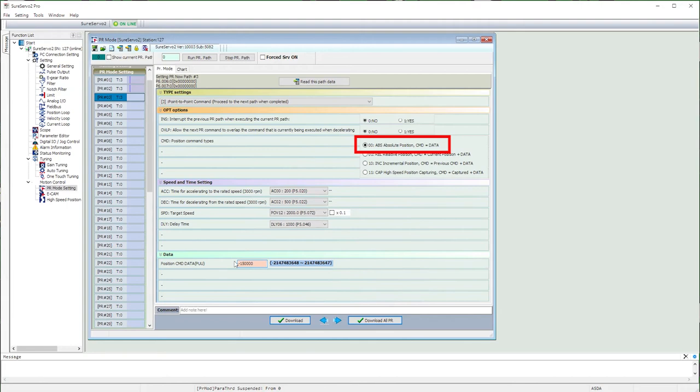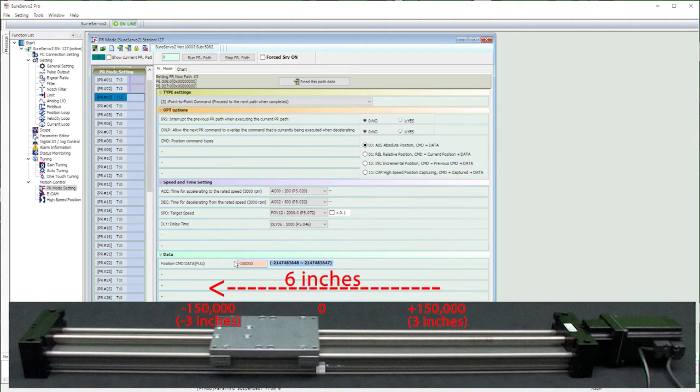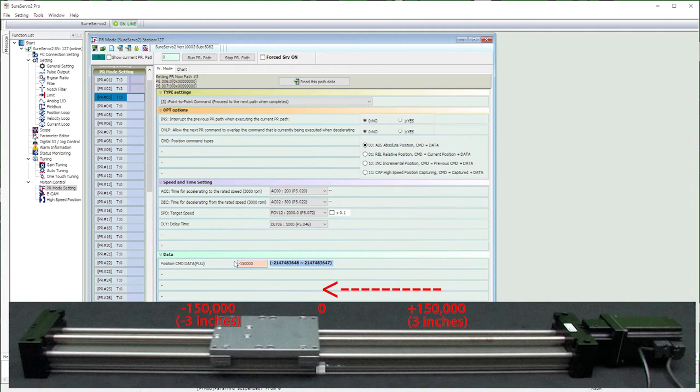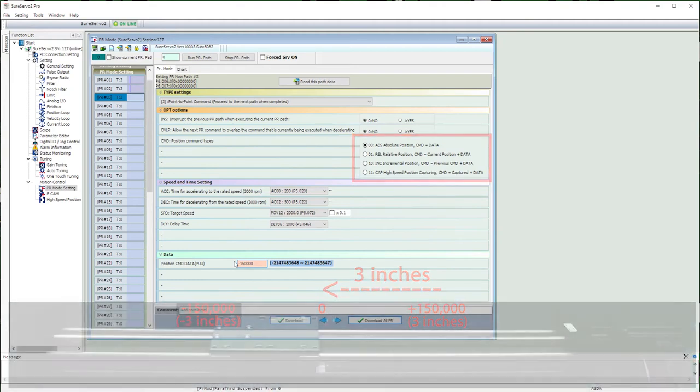Remember, this is an absolute move, so it's going to go until the encoder reads minus 150,000, which is actually a 6 inch move. If this was a relative move, then it would move 150,000 pulses relative to where we are, so it would only have moved 3 inches. So always make sure the pulse count jives with whatever type move you've selected up here.